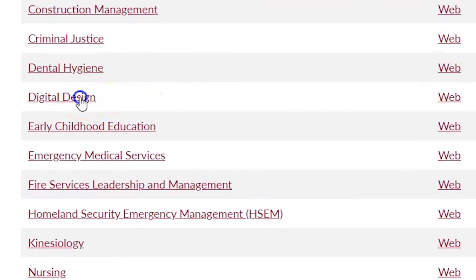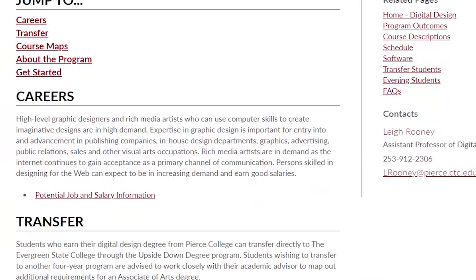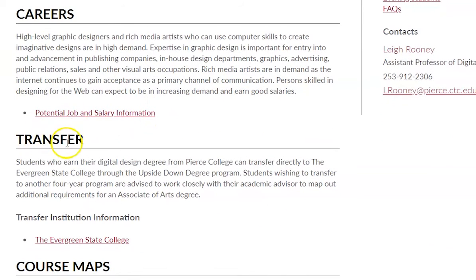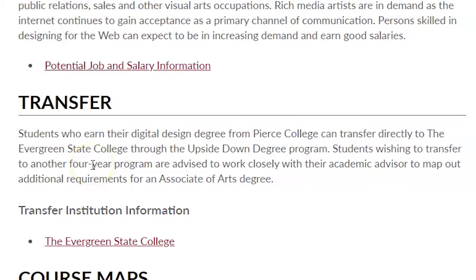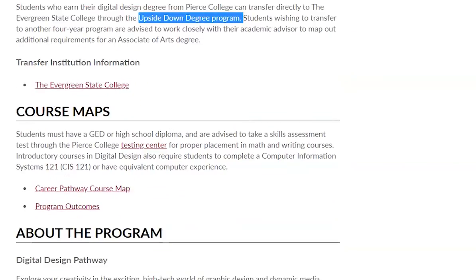I'm going to click here on Digital Design, for example, and you'll notice as it goes into this description there is some transfer information here. There's a paragraph describing that you can transfer to Evergreen State College, located in Olympia — they also have a Tacoma campus. They have what's called an Upside Down Degree Program, which means you've done the major coursework at the community college level and then you do related education when you get to Evergreen. That's the only transfer option listed.